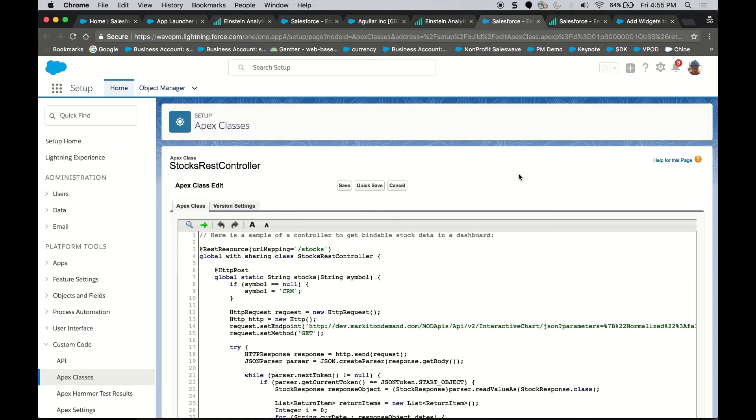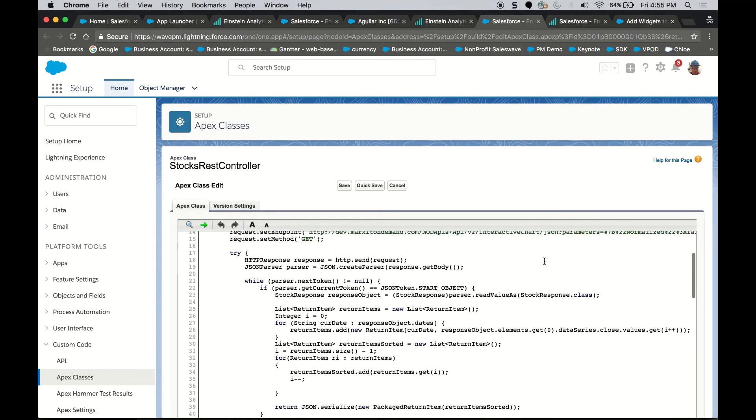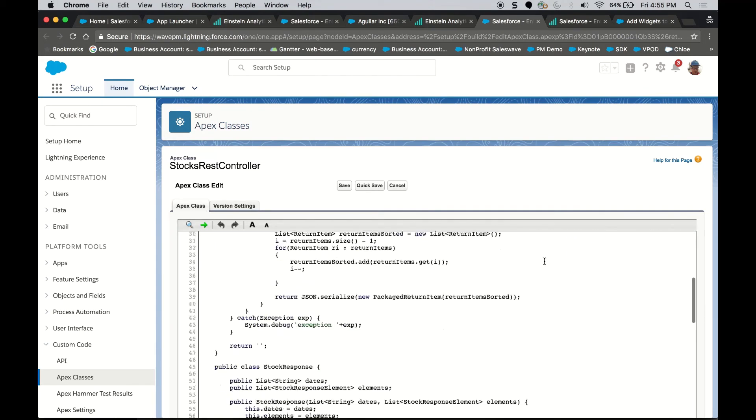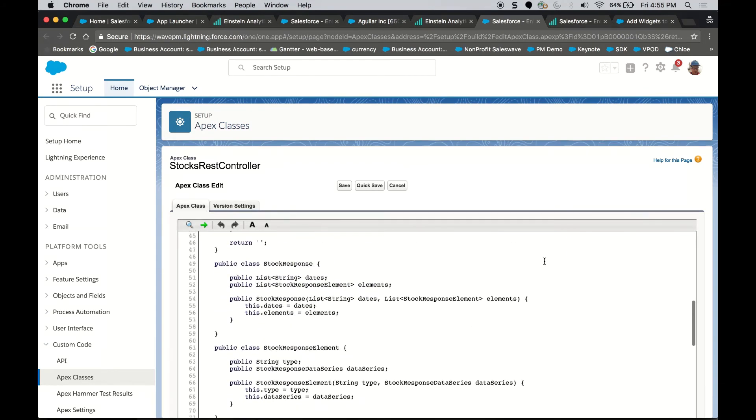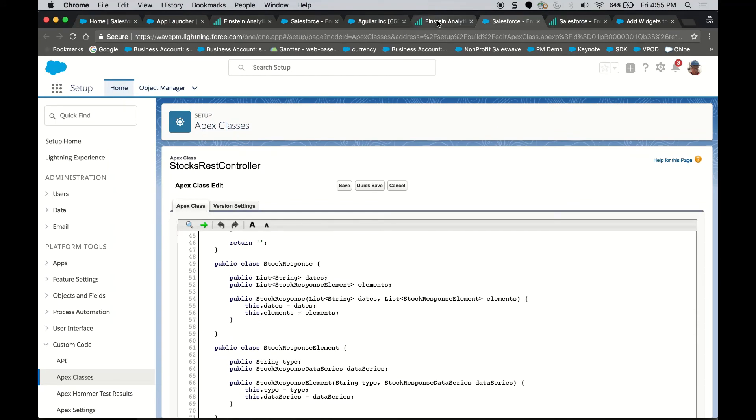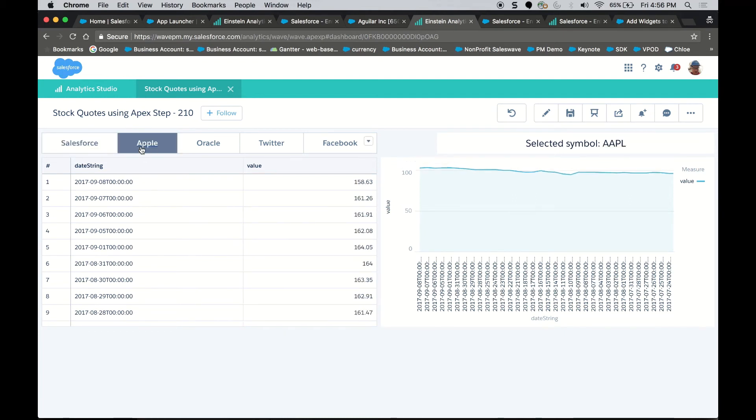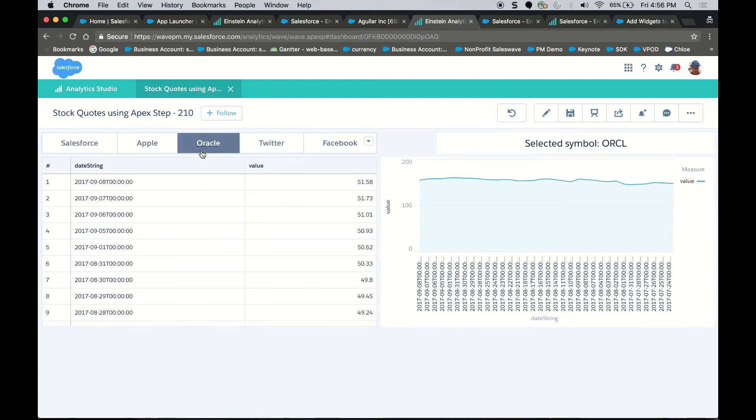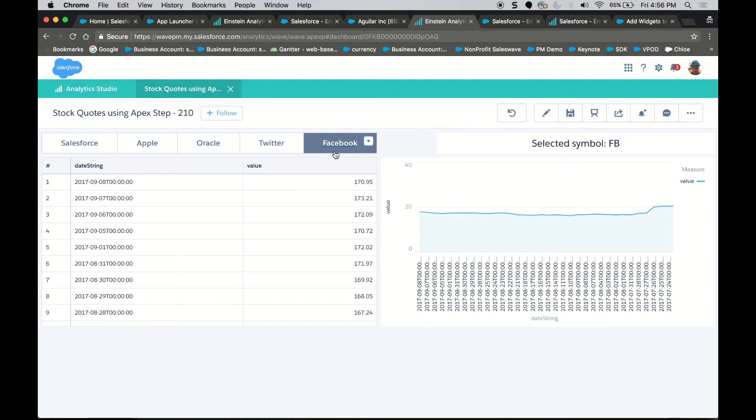This Apex class actually does a REST call to market-on-demand to grab some data, package it up in a specific format, and pass it back to Einstein Analytics. We unpackage the data, which looks just like the data that came from a regular query. So the widgets already know how to process it. And I can create my same filters to go through the data and dynamically change my chart.